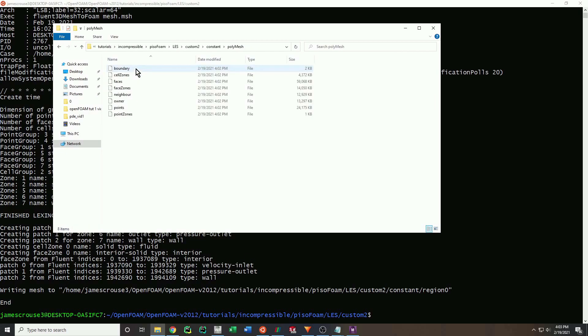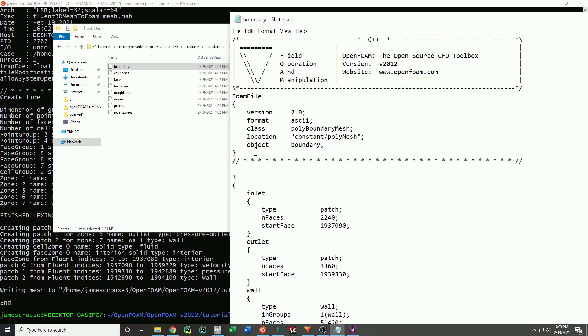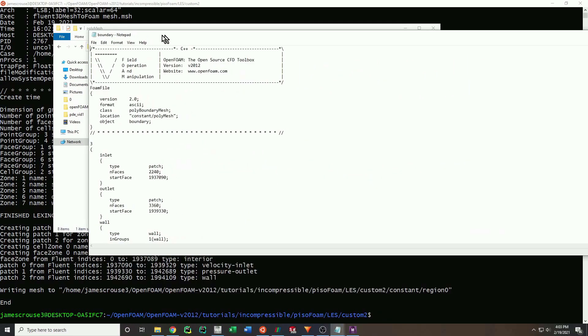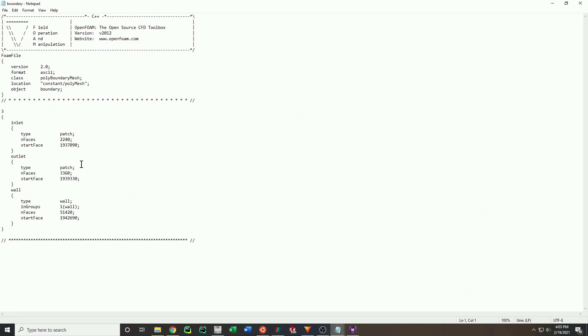The next step is to check and modify the boundary conditions. This process involves opening every file and making sure that the names of the boundary conditions match the intended condition.